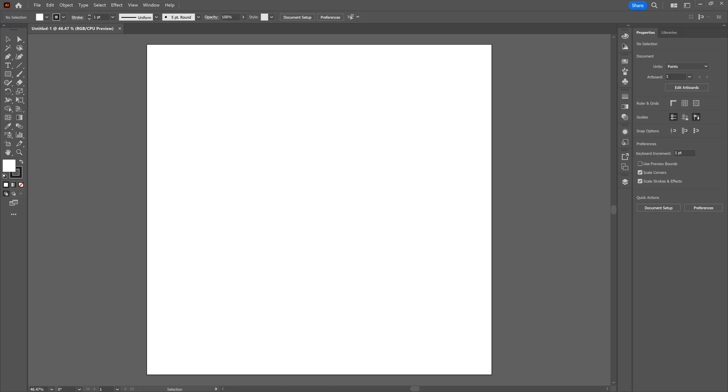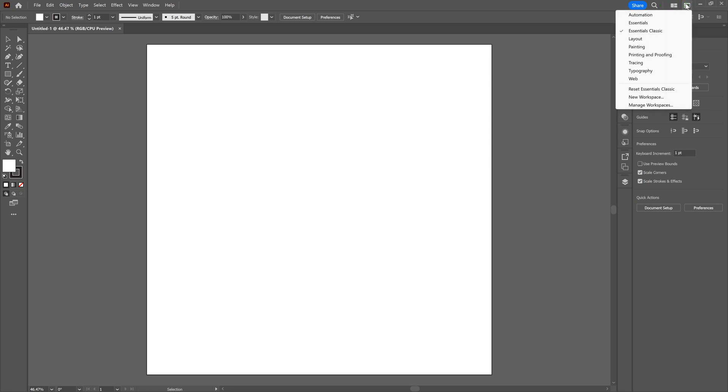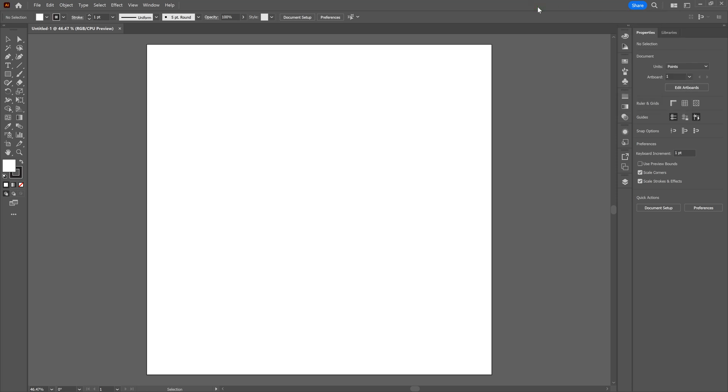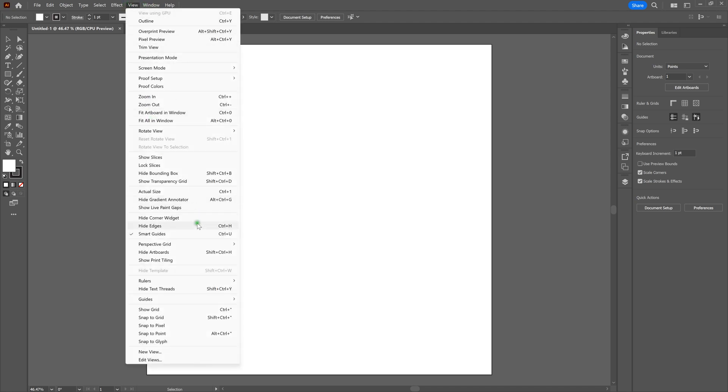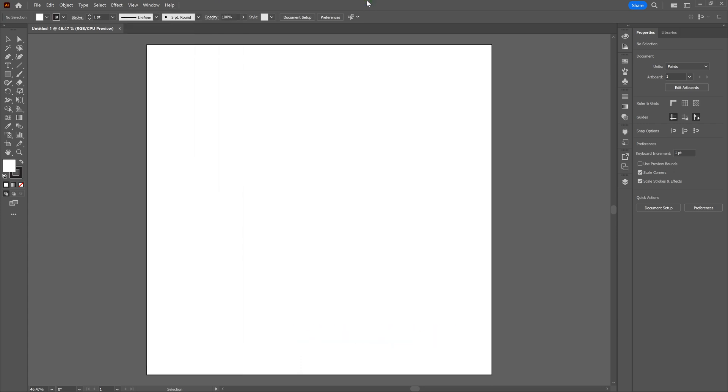All right, before we get started, I want to mention that we are using the Essentials Classic Workspace. In order to switch to the Essentials Classic Workspace, all you need to do is go to the top right-hand corner, click, and select Essentials Classic. Next thing I want to mention, and this is extremely important, especially for this exercise, is that we're using Smart Guides. To activate Smart Guides, all you need to do is go to View, select Smart Guides, or Control-U. Now, with that being said, we're building this piece on a PC, so anytime we make hotkey or key command recommendations using the Control key, if you're using an Apple or Mac device, select the Command key instead. Again, Command equals Control. All right, let's get started.